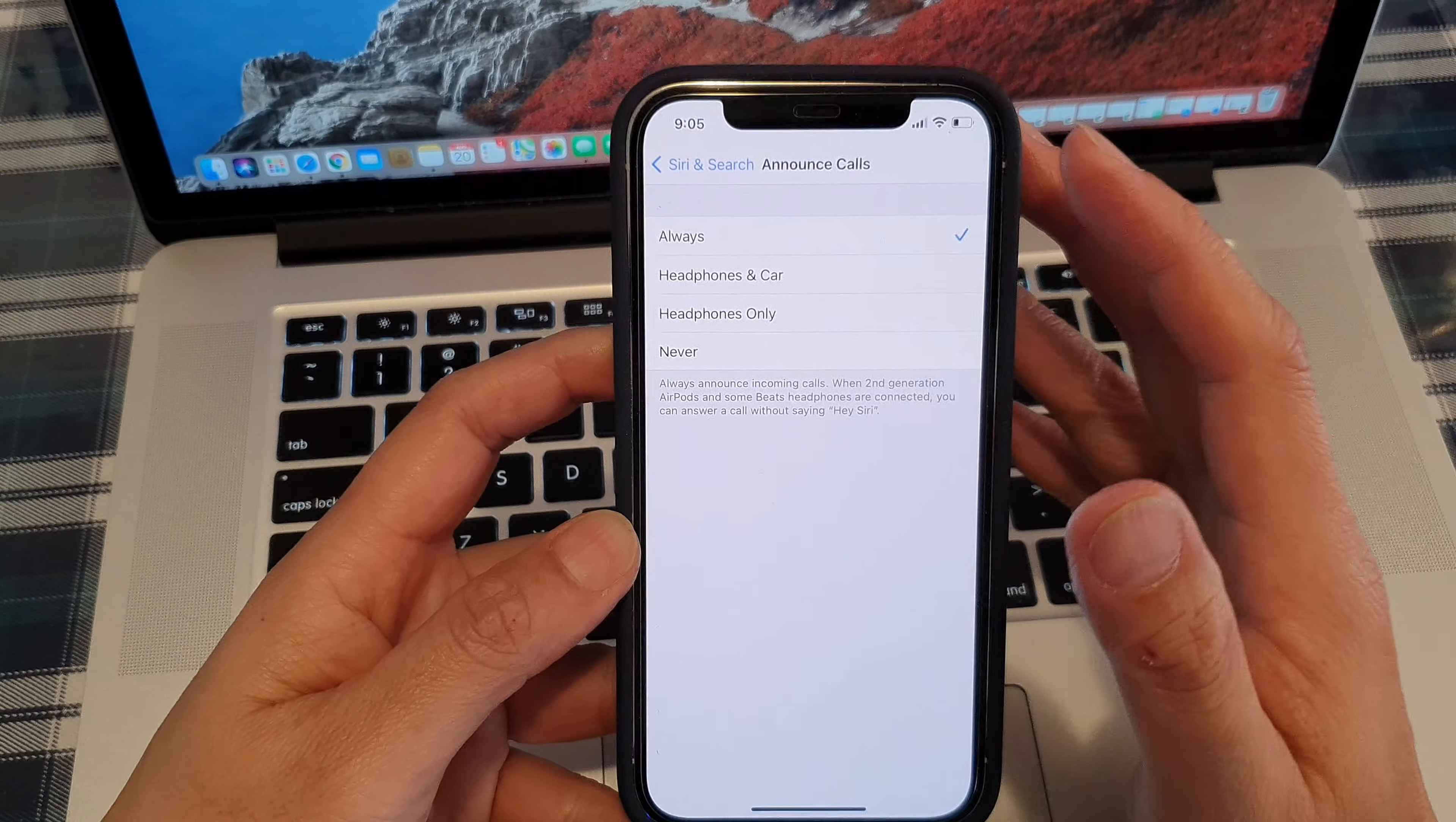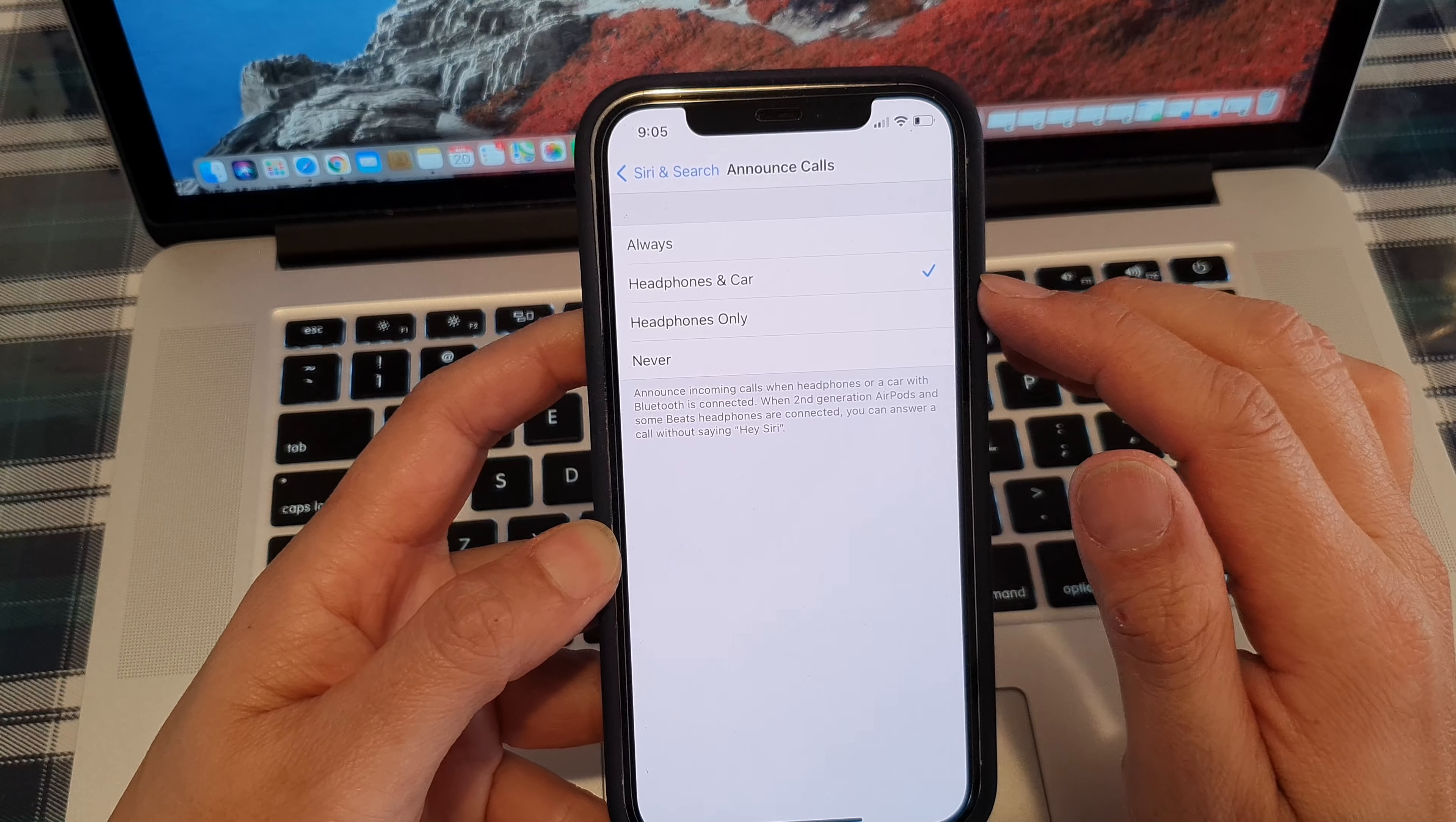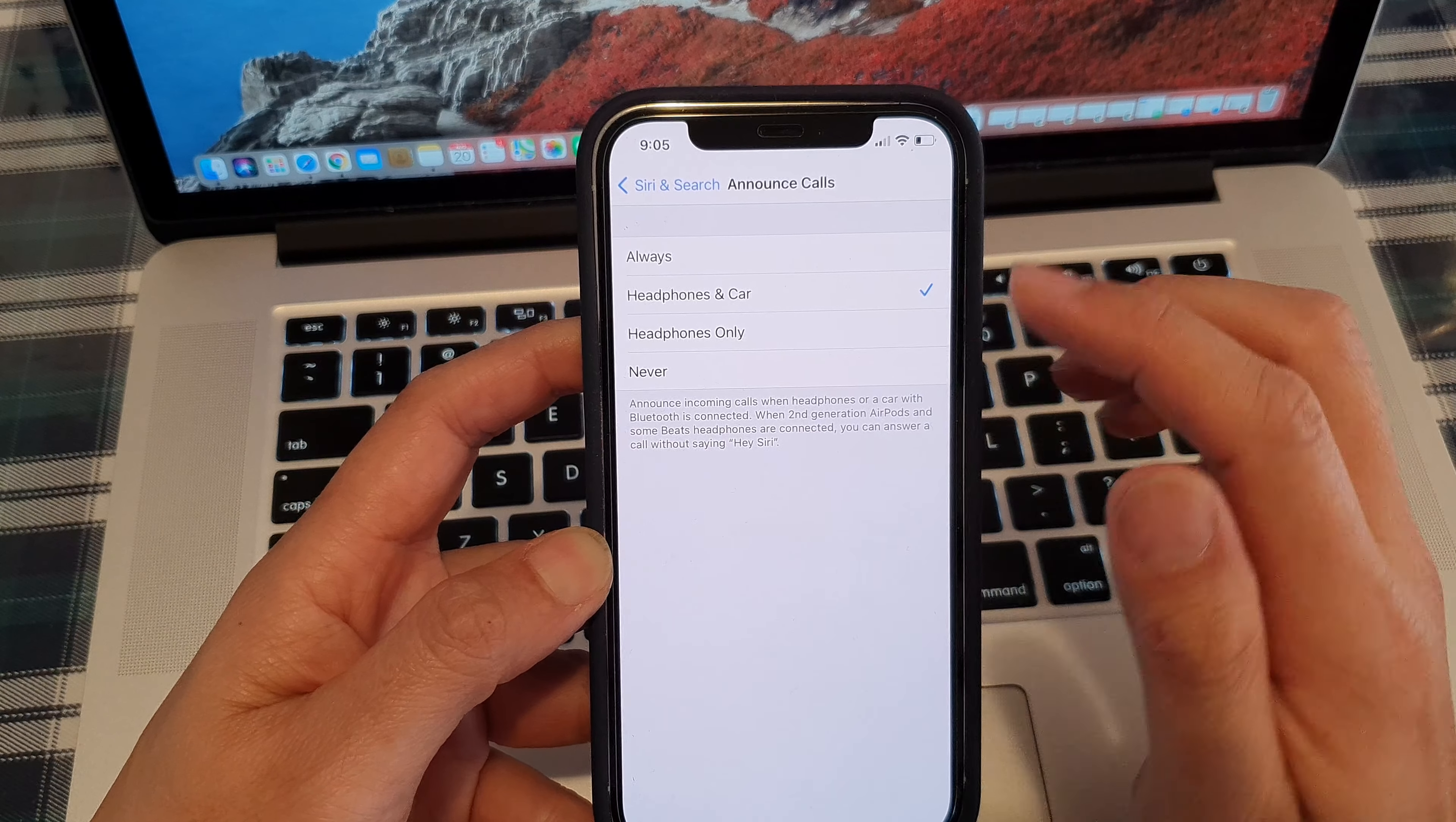If you go back into this settings, you can set it so that it's only when connected to headphones or in car. It will announce calls otherwise it will not.